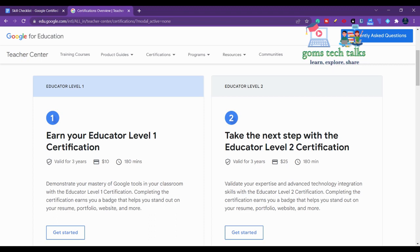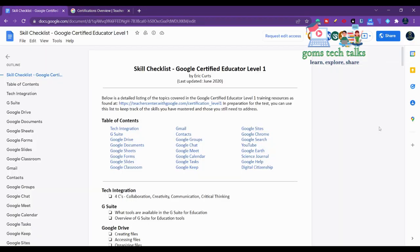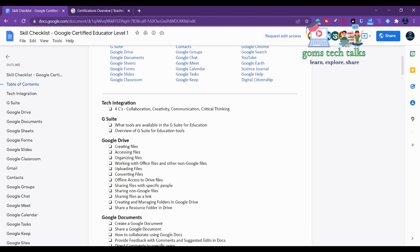Before writing the exam, you should check whether you know all these things. Even if you don't know, you can learn it. This is the skill set where you can find what you have to know - you should know what is G Suite and Google Drive.